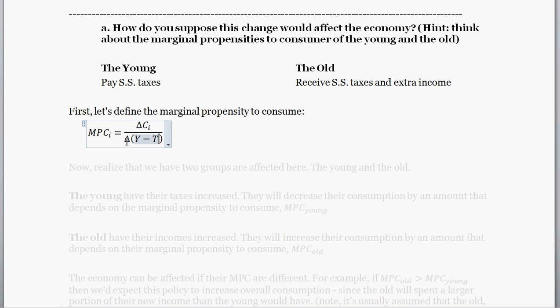If you were given a tax cut today, you'd certainly consume a bit of that, but you wouldn't consume all of it. The portion of additional income that you would spend is your marginal propensity to consume — essentially the percent of additional disposable income that you'd actually spend on consumption.